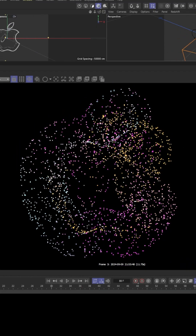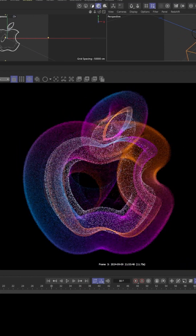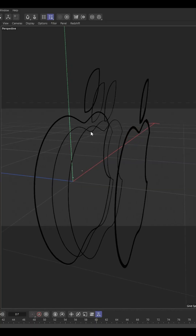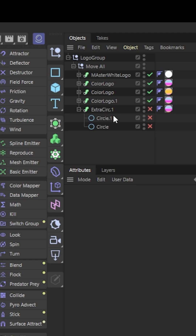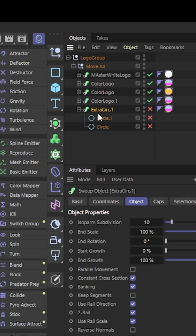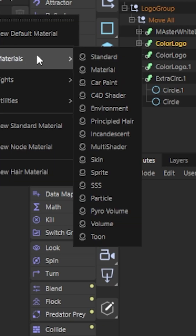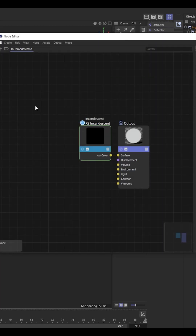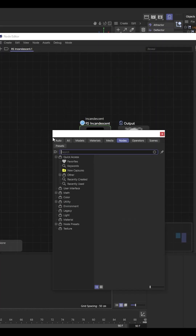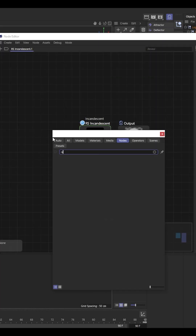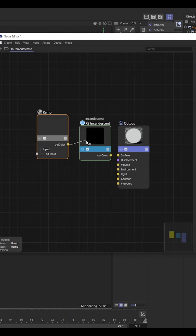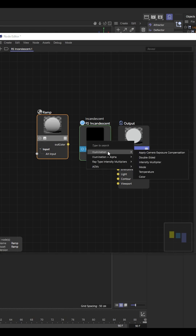I'm going to try to recreate this Apple logo animation by just using Redshift splines and a lens effect. We're first going to start with sweeping the splines, then adding an incandescent Redshift material on it. I'm going to have a custom ramp to get those nice beautiful gradients, and plug it into the illumination color.